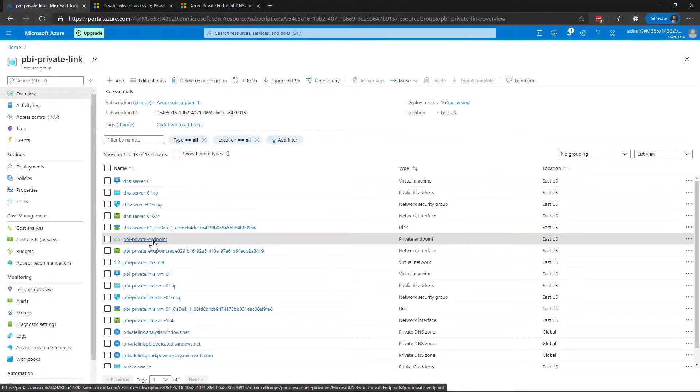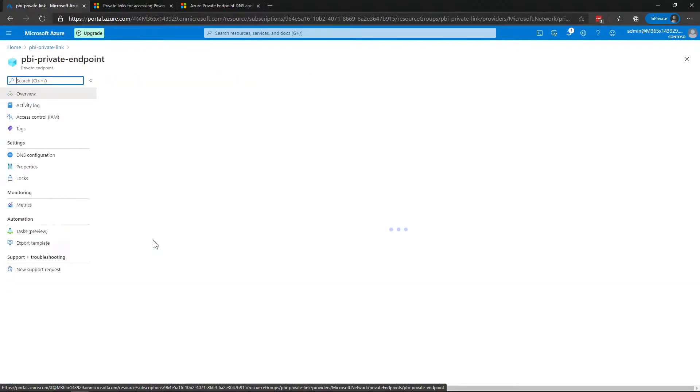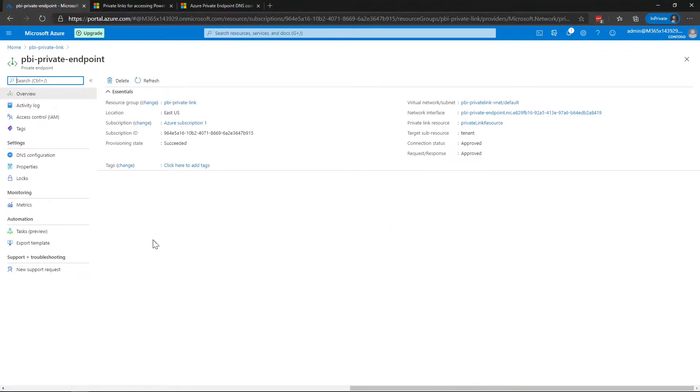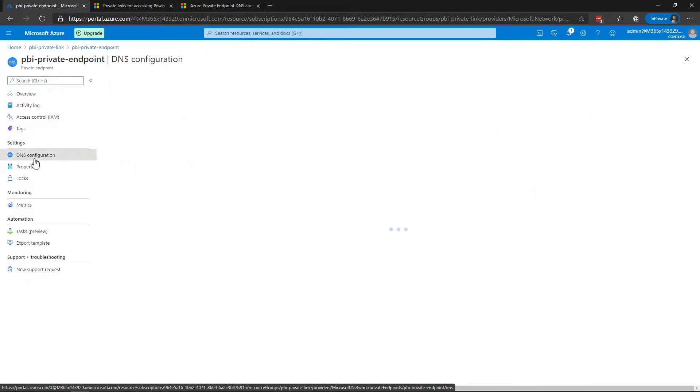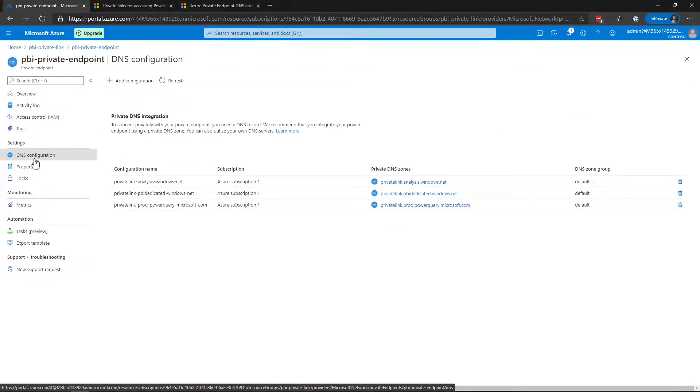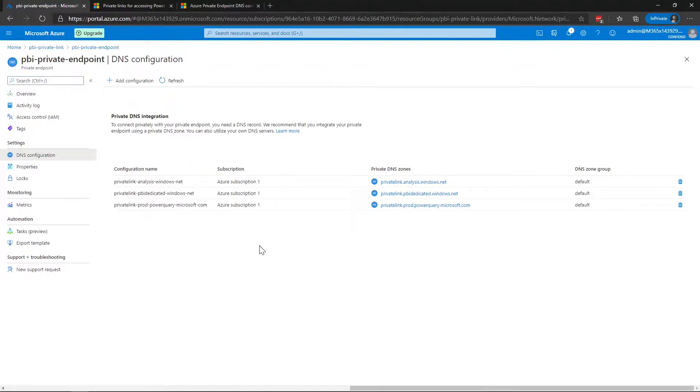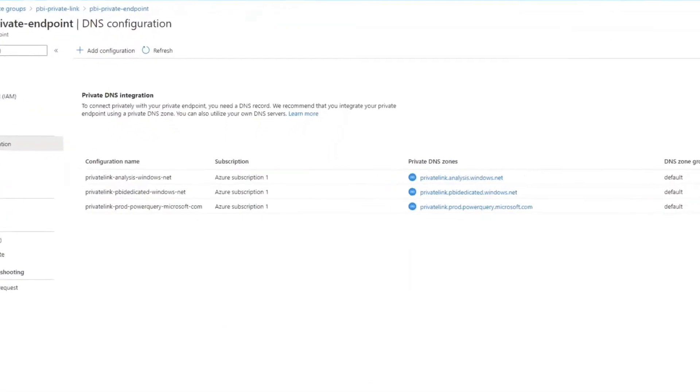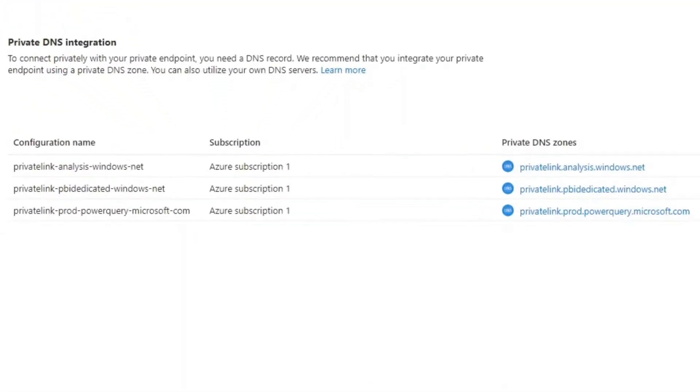Now one of the first things that were created from the public documentation tutorial was the private endpoint configuration. If you go into DNS configuration for this, you'll see there's actually three different private DNS zones. Privatelink.analysis.windows.net is for the Power BI portal to work correctly. Privatelink.pbidedicated.windows.net is for premium capacities in the Power BI service and then the Power Query private link is for dataflows.